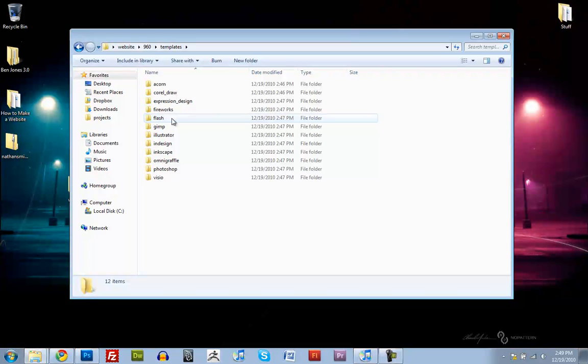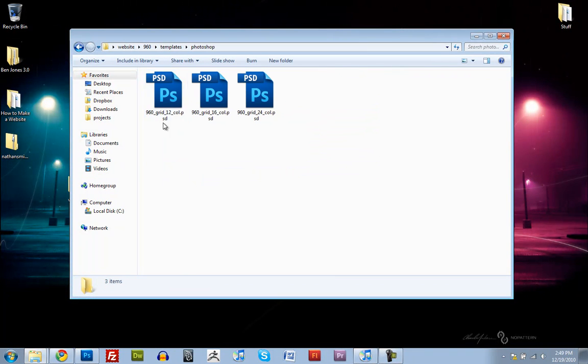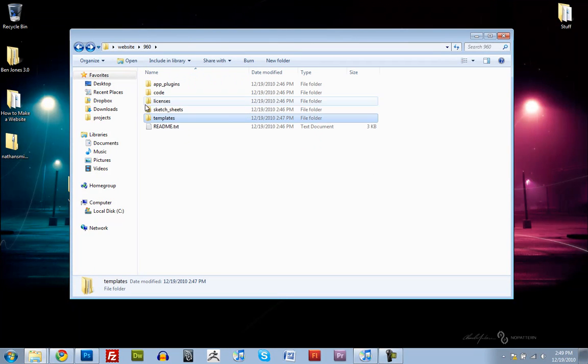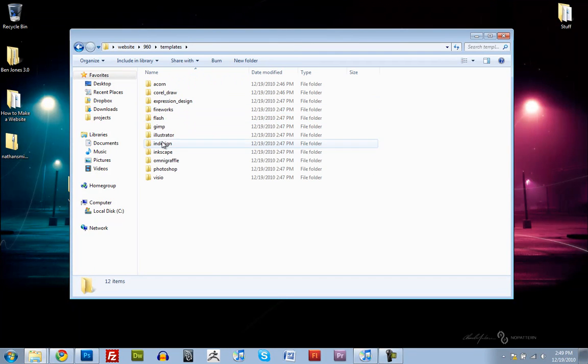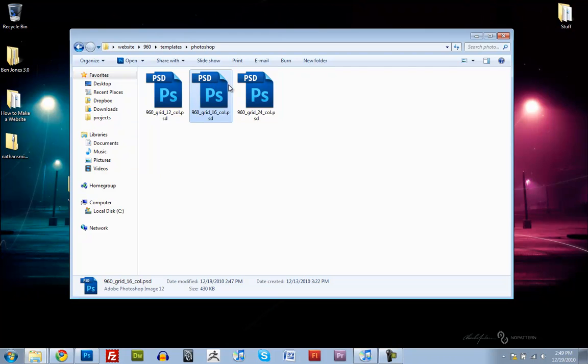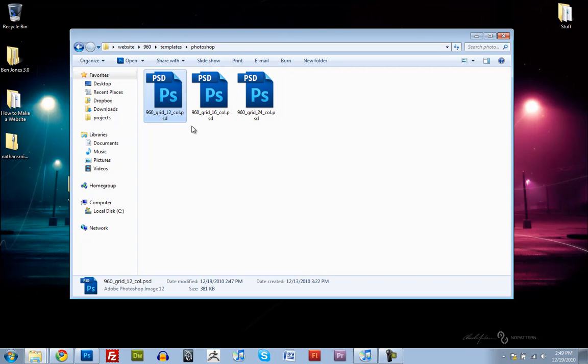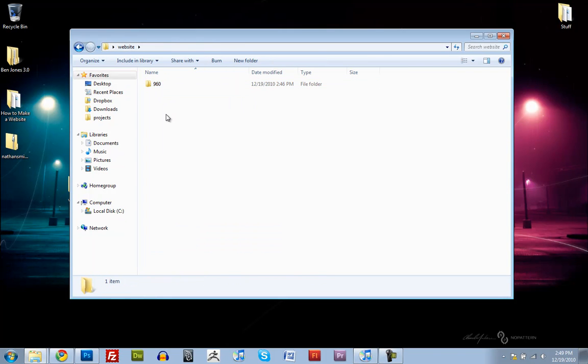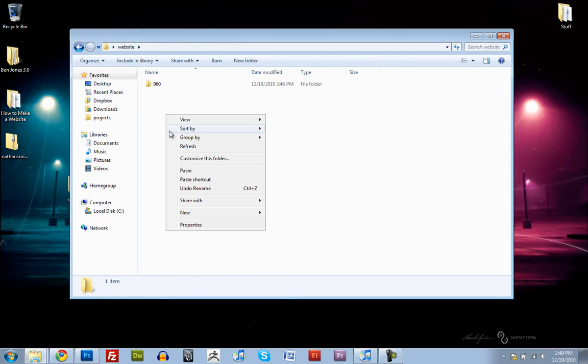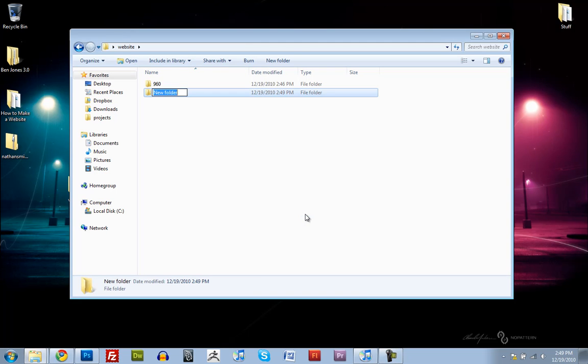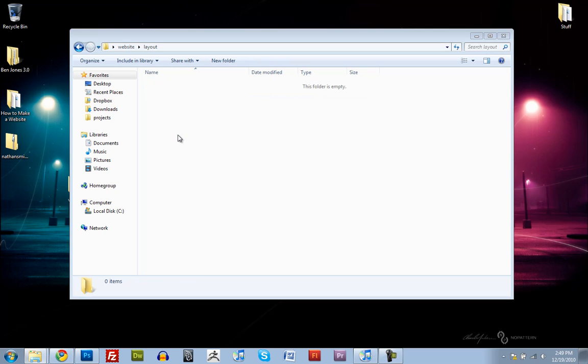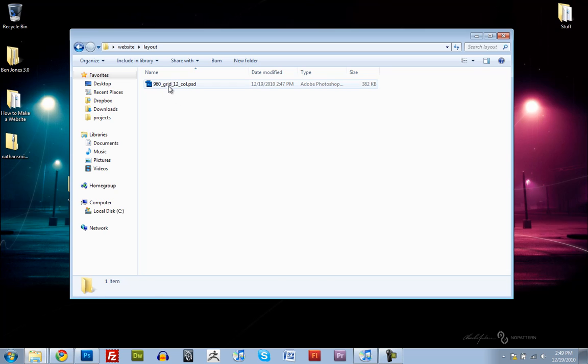What we're going to be using in this tutorial is the Photoshop template. That's just under templates and then Photoshop. They have the 12, the 16, and the 24 column, but we're going to be using the 12 column. So let's just copy that file and we'll go back to our website folder and make a new folder and call it Layout. We're going to paste that in there and open this up and take a look at it.